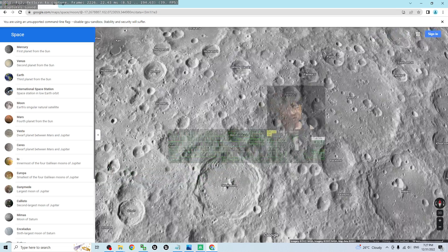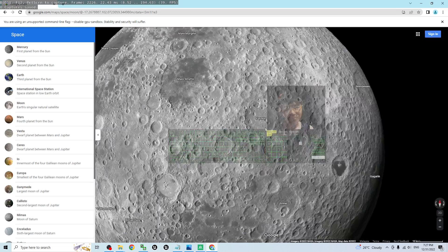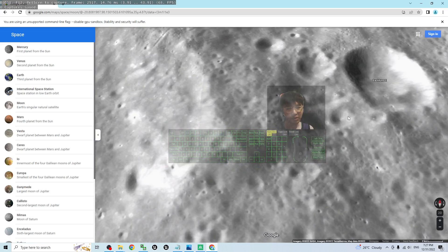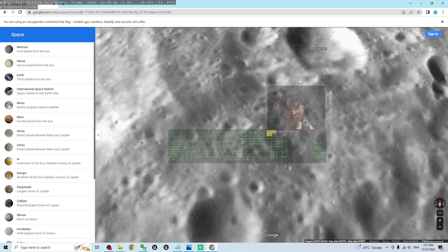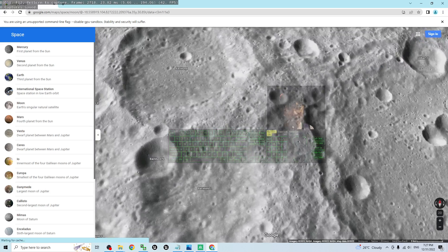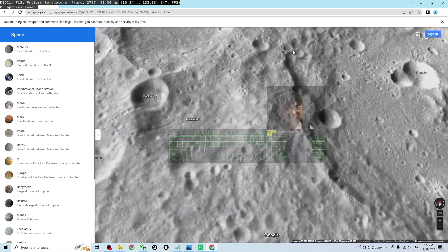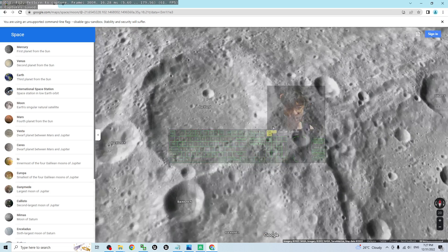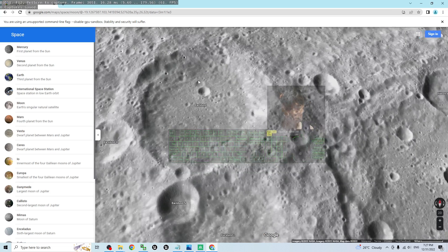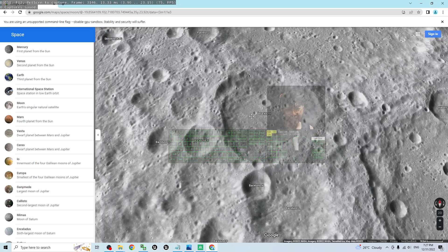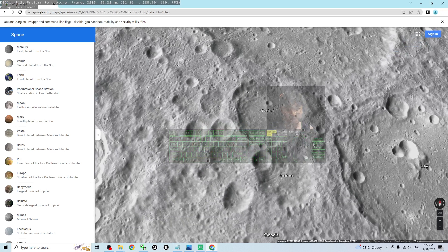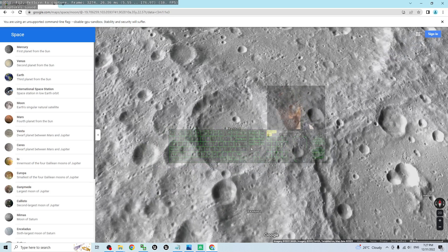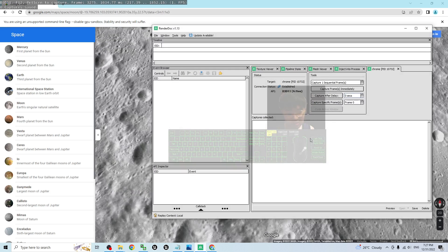Next, open Blender, but before that, capture the map first. Let's say I want to capture this terrain part. Back in RenderDoc, set the Capture Delay to 5 seconds.